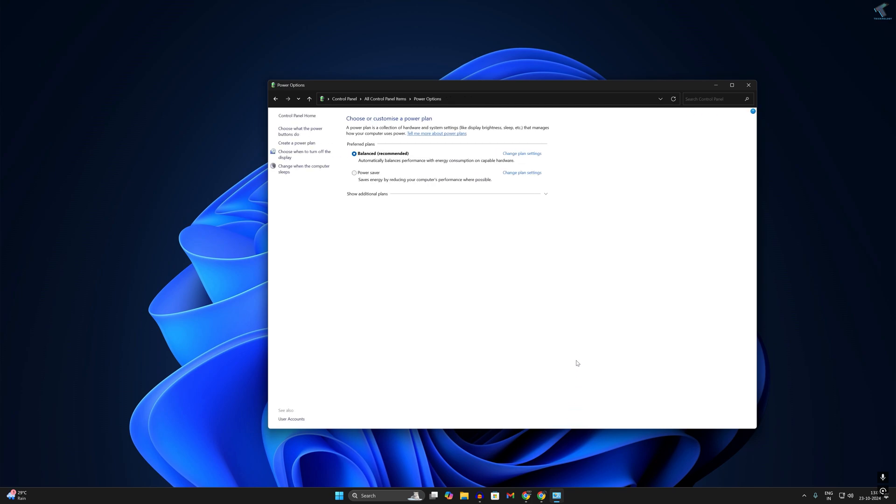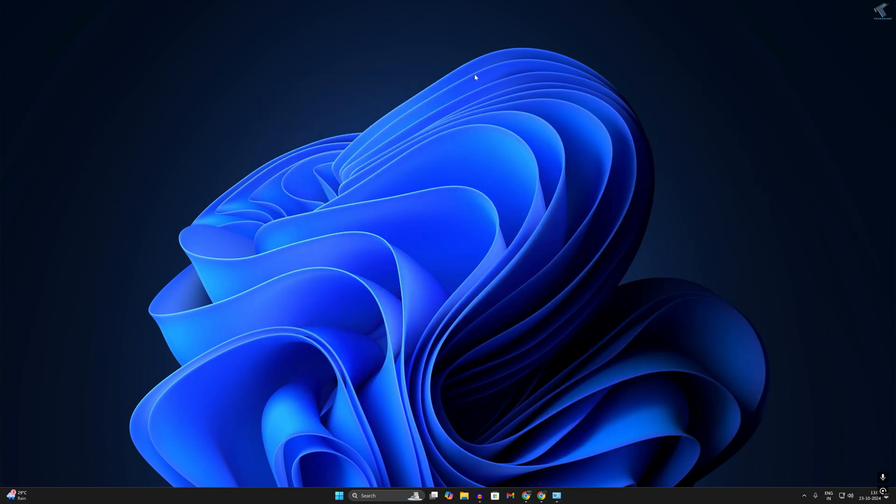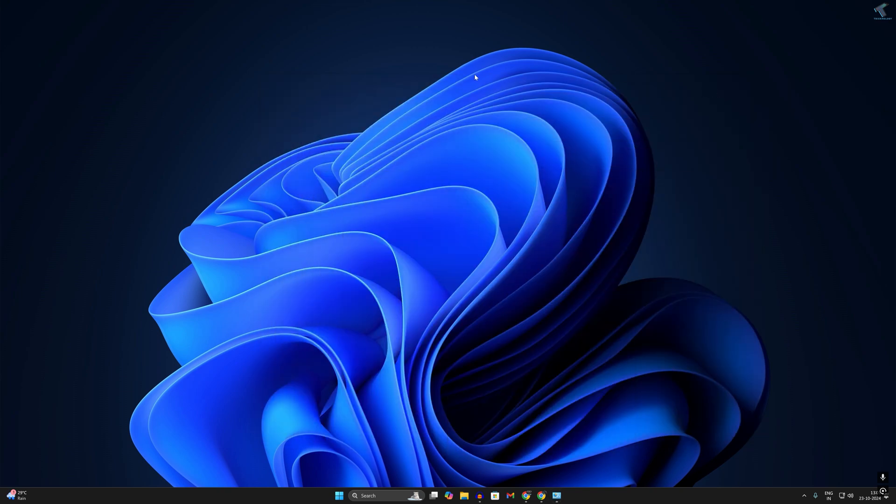Now you have to restart your PC and it will fix your slow boot problem. Also you can use SSD instead of hard drive because it is much faster than a normal storage device.